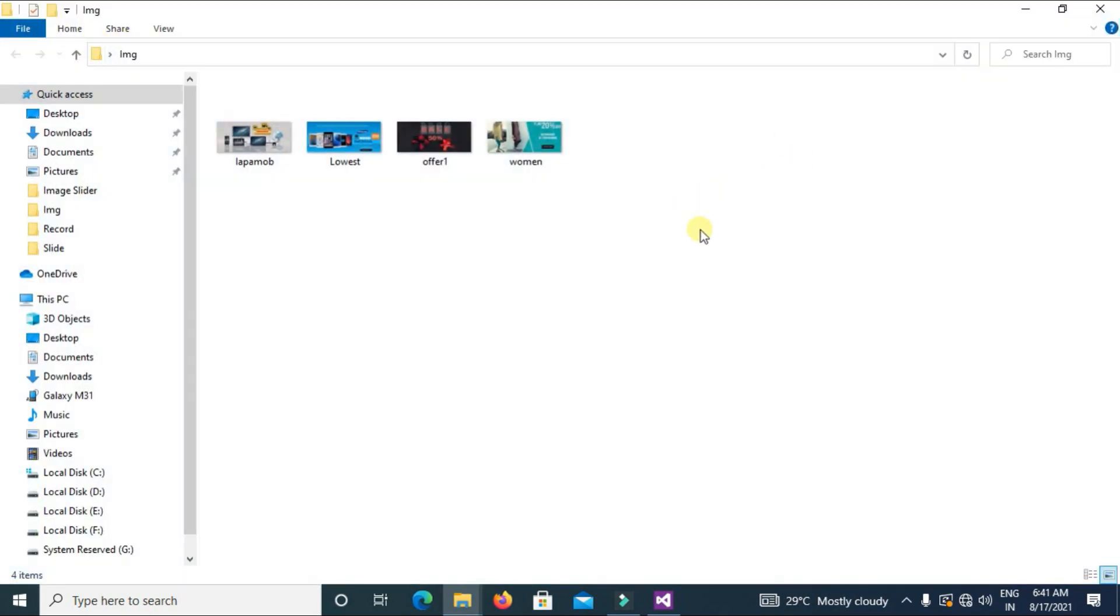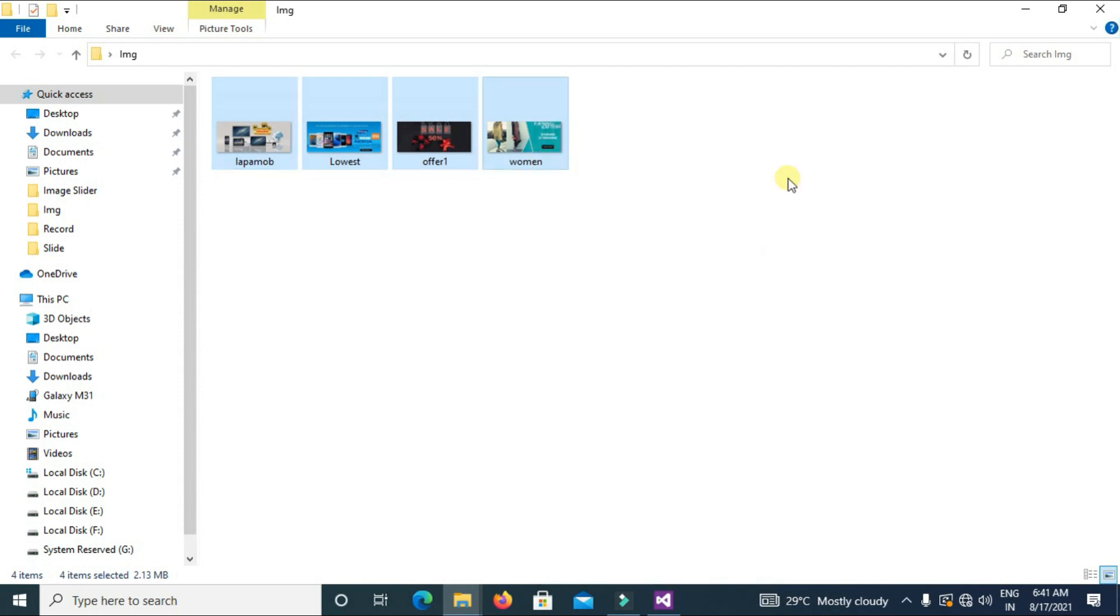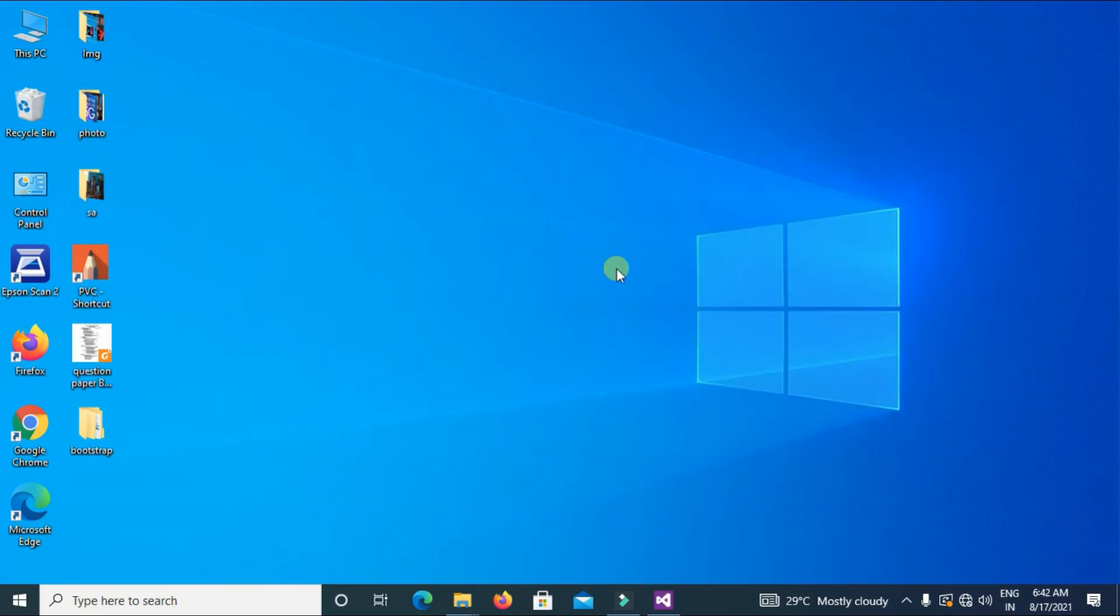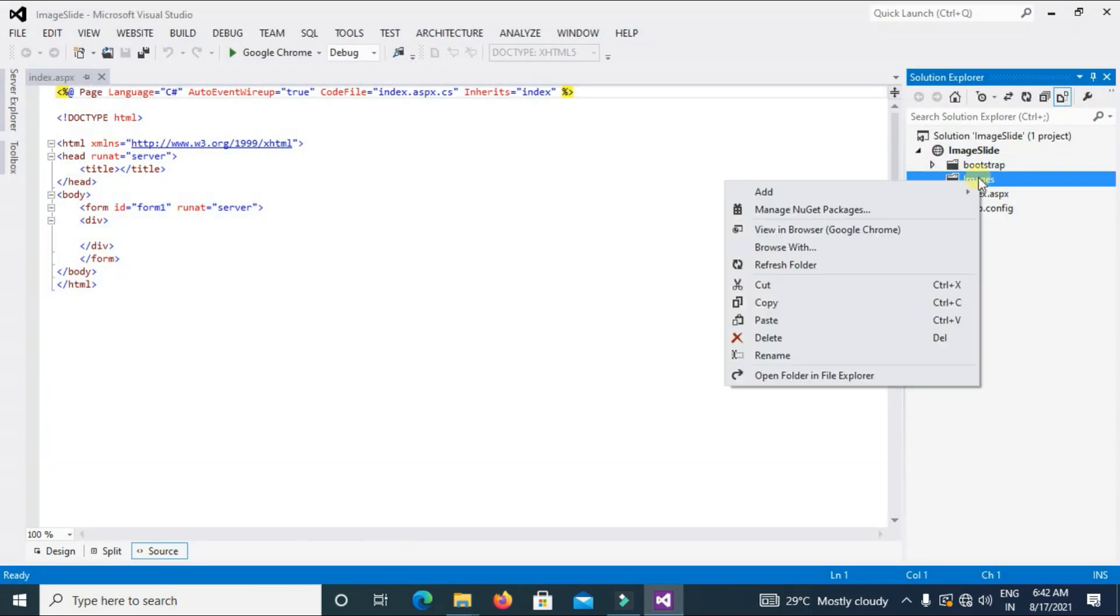Select All, Ctrl+A, Copy, Ctrl+C and paste here, Ctrl+V.